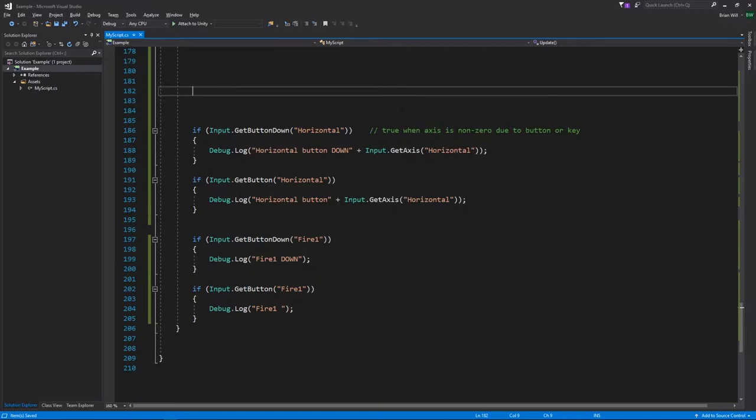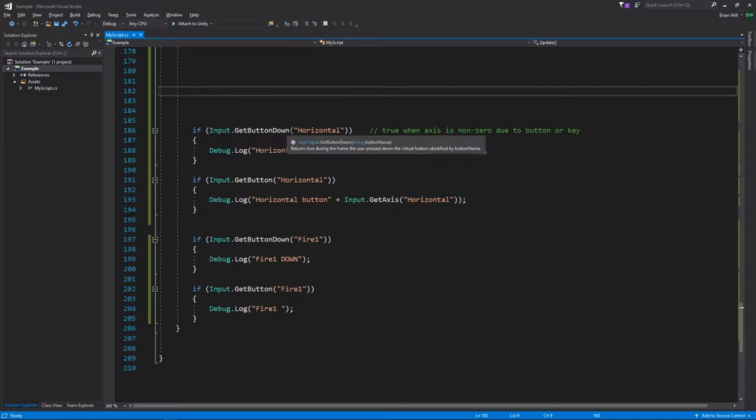It'll never be true because of joystick axis input or mouse axis input, only because of buttons and keys. So here in our code we're querying getButtonDown horizontal. That'll be true in the first frame where we push one of the keys that causes the horizontal value to be either positive or negative, just anything other than zero.